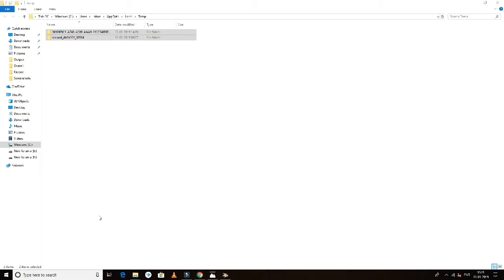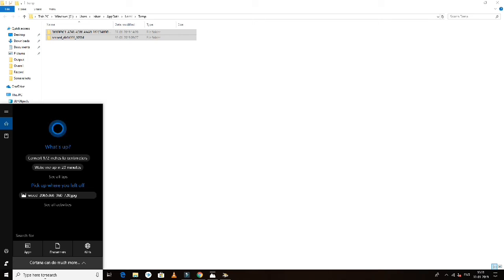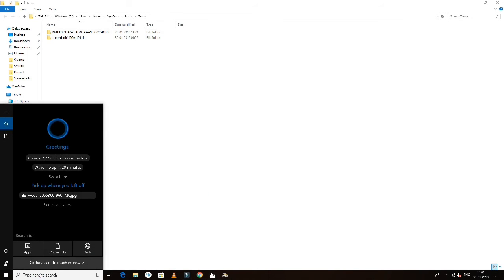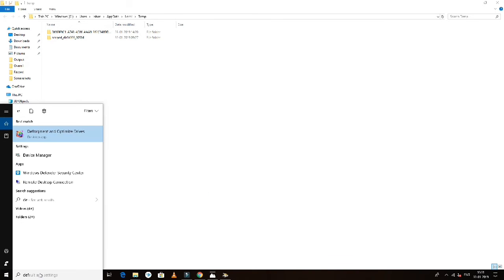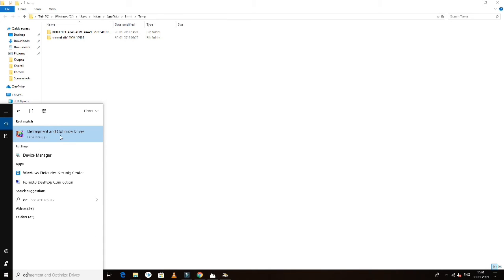Search for Defragment and Optimize Drives in the settings.